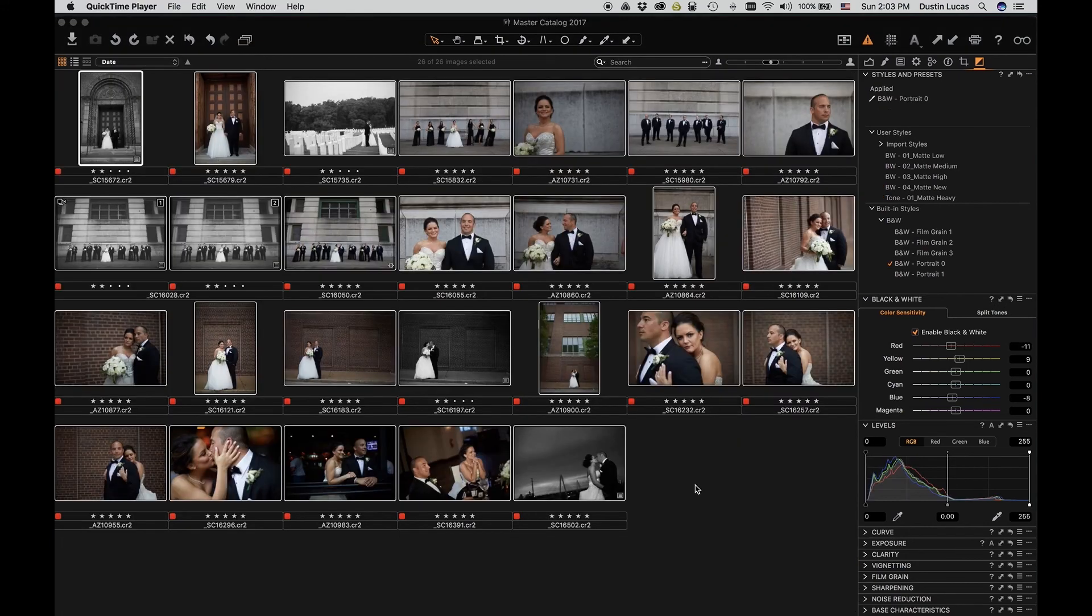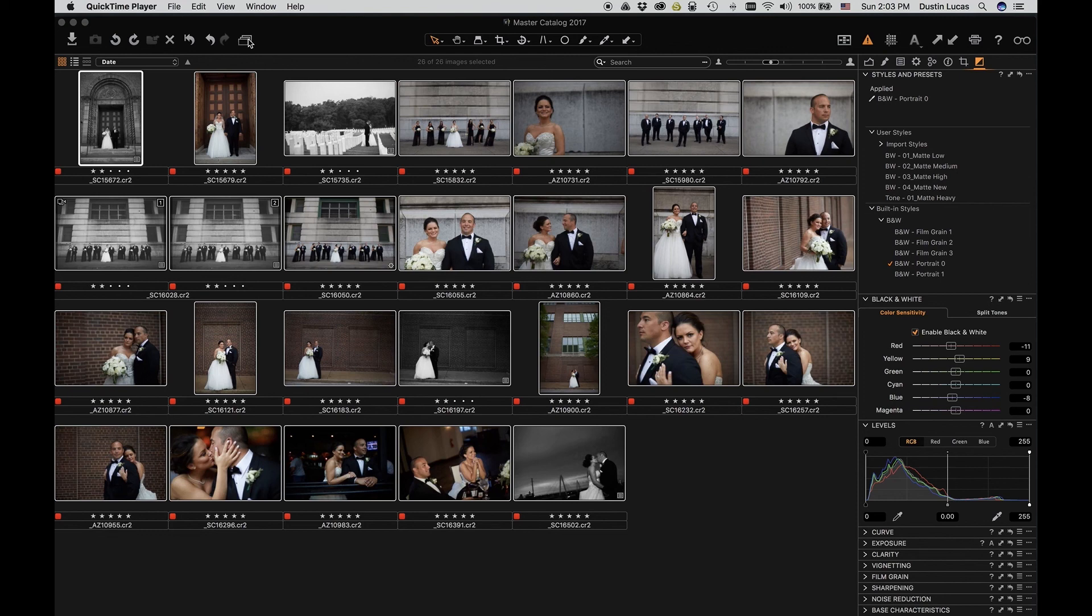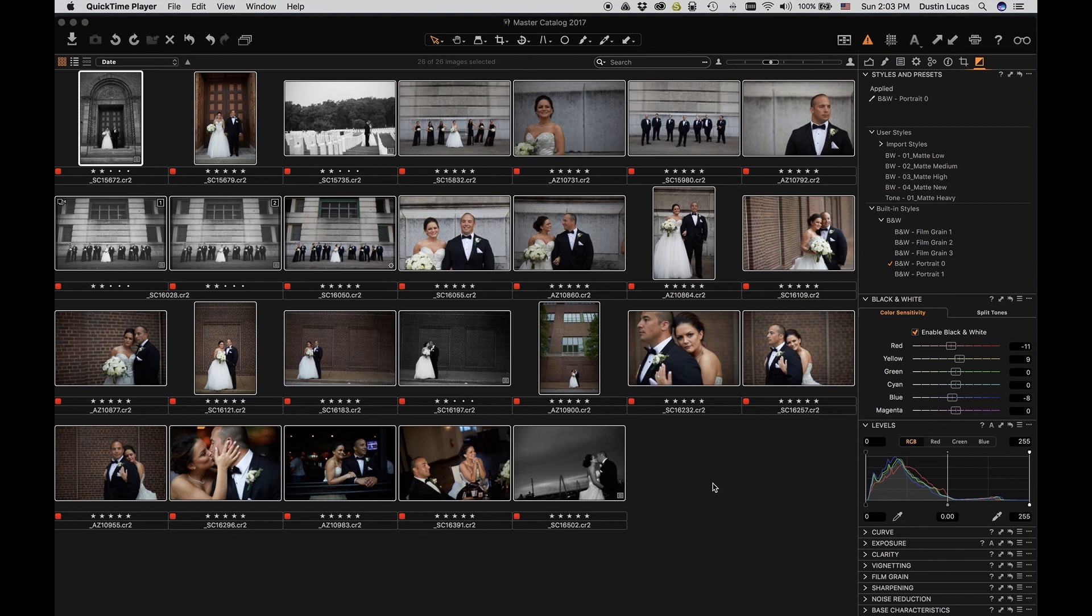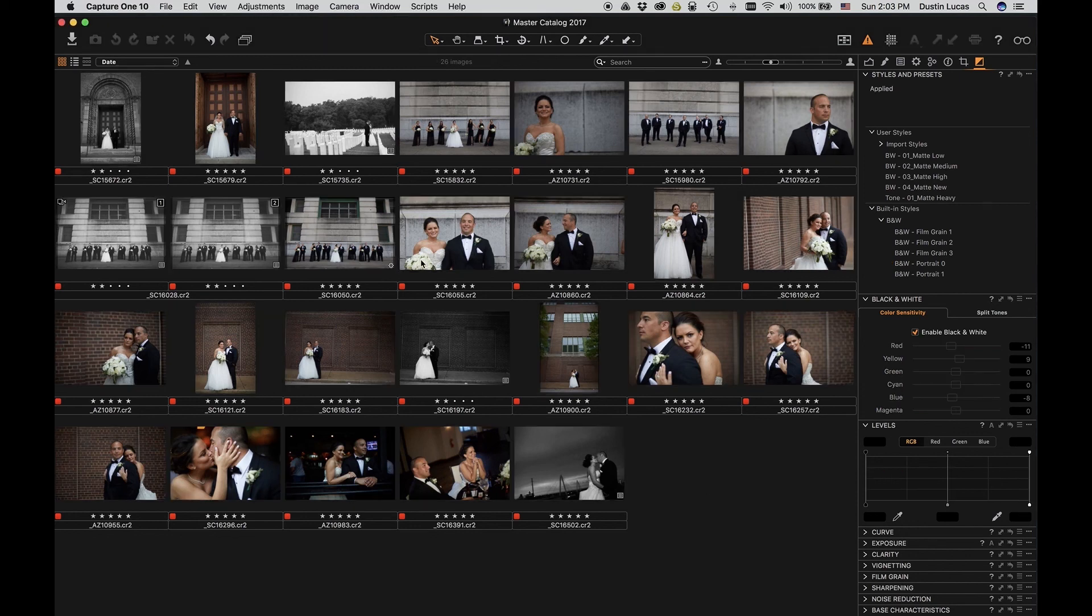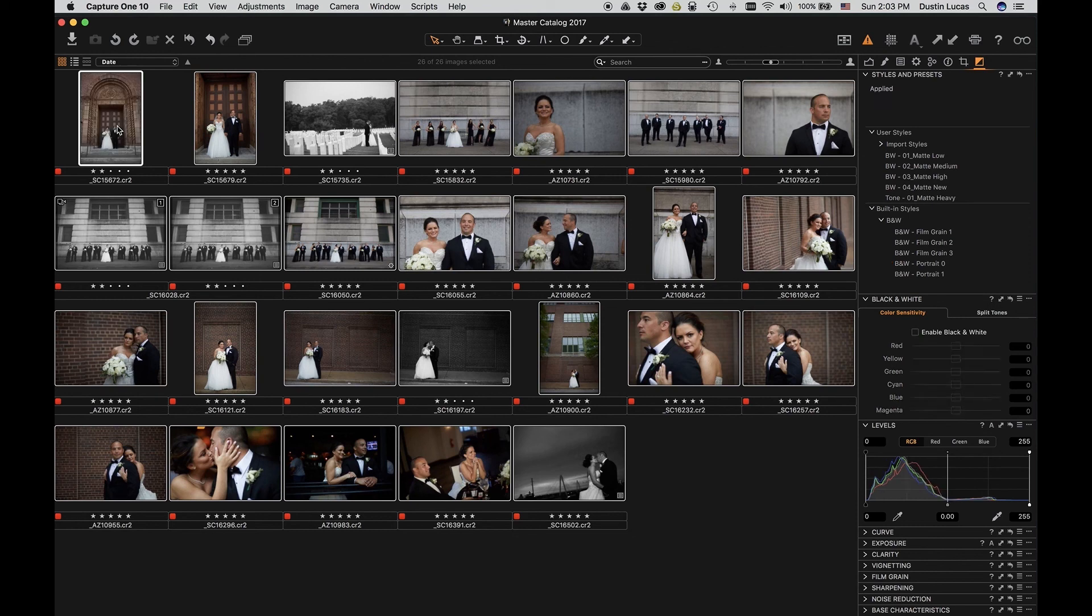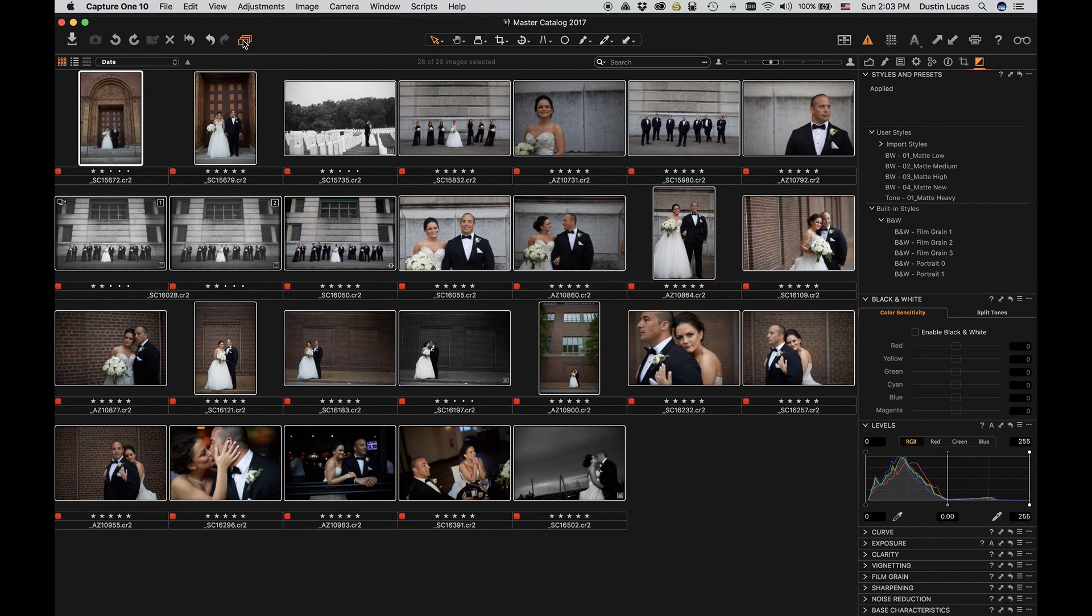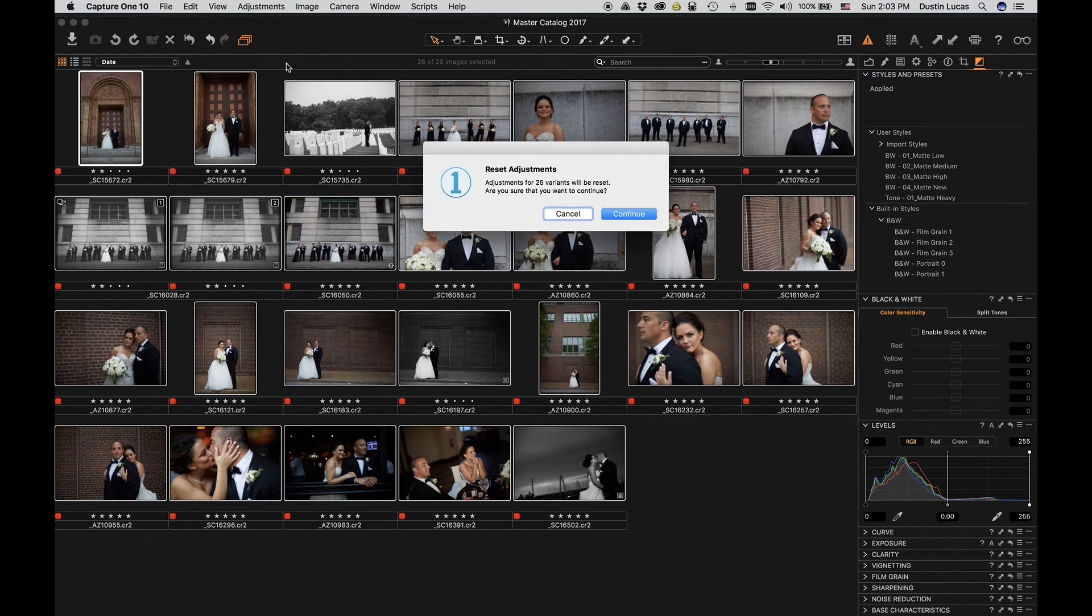Now remember in Capture One, if we don't have this option here selected, whenever we're making adjustments whether selecting all images or not, it will only affect the one we have selected. Let me show you exactly what I'm talking about. So if I want to reset all of these images, I have them all selected. I hit Command A and I'm hitting Command R to reset. Well, it doesn't look like it's doing anything. So if I select this first image, select all and reset, just resets the first image. That doesn't really help me out. If I choose my option here to select all images and include all selected files when adjusting, I can now reset all of my images. It's going to give me the prompt to make sure I want to do that. And I can click Continue.